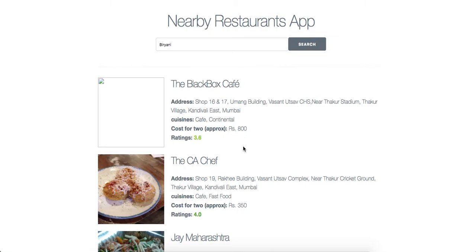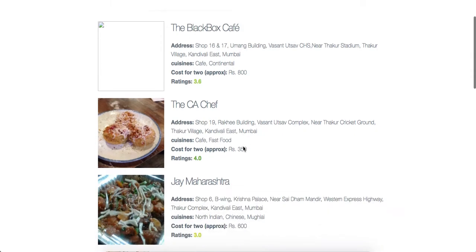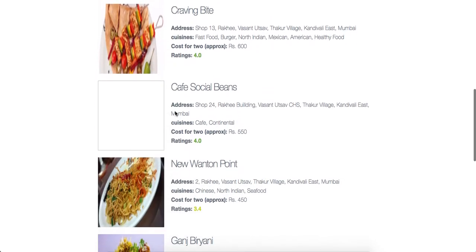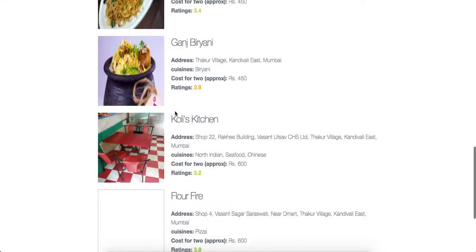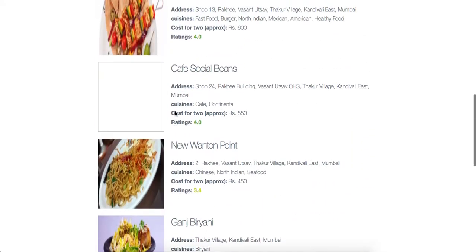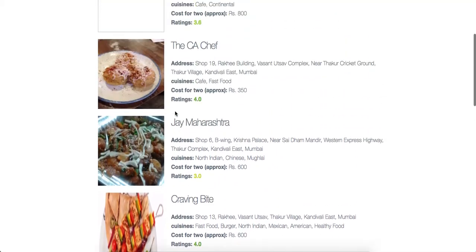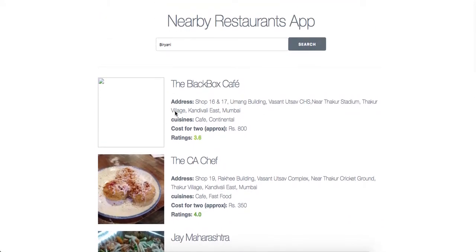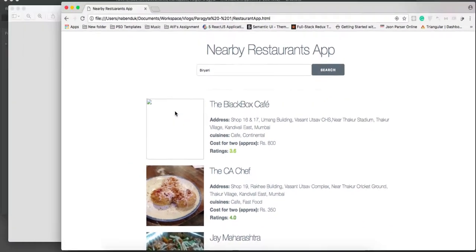Once we have got the restaurant information from the Zomato API, we display it in the browser and we display the name, address, what cuisines it serves, what is the approximate cost, and what is the rating of that restaurant. Currently we are displaying only 10 results but we can definitely increase the value or use pagination to display more information.